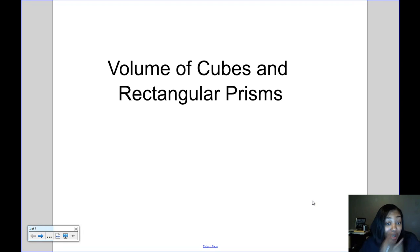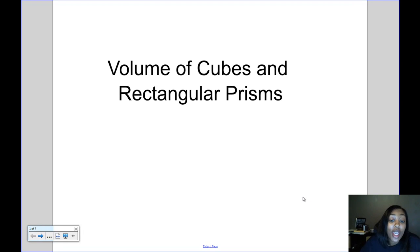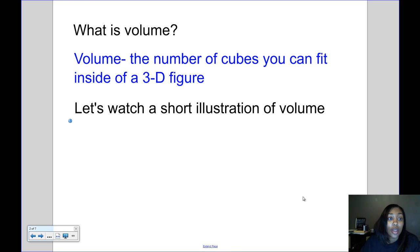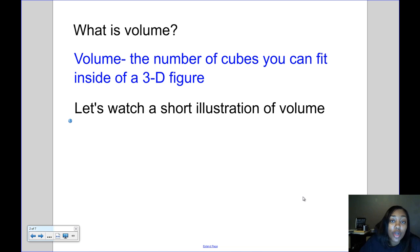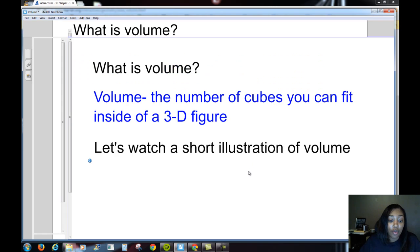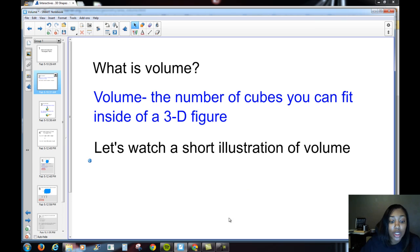Today's video is about finding the volume of cubes and rectangular prisms. So what is volume? Volume is the number of cubes you can fit on the inside of a 3D figure. Let's watch a short illustration of volume so you can have a better understanding of what volume is.